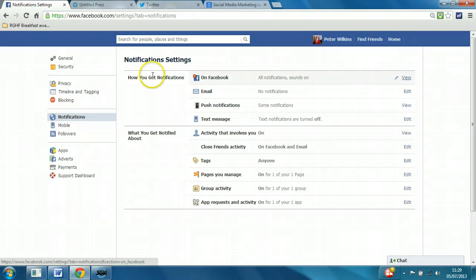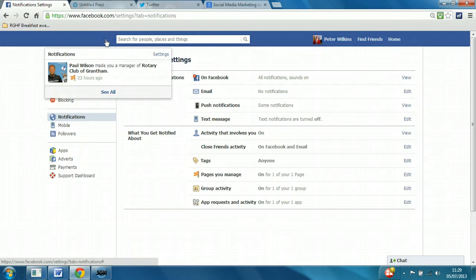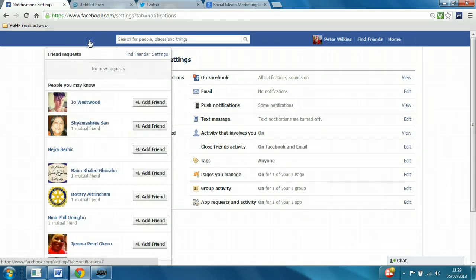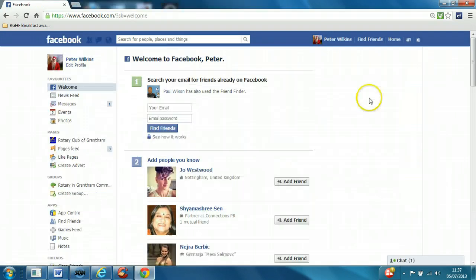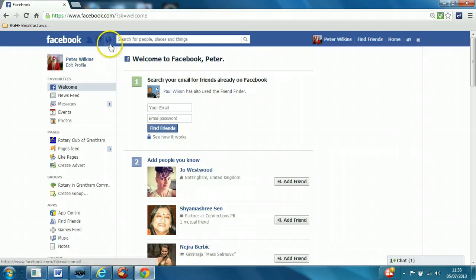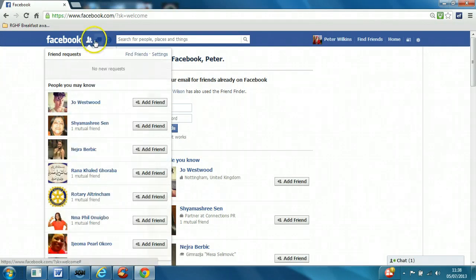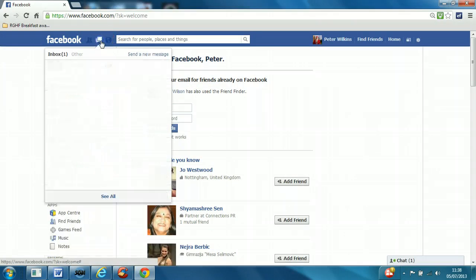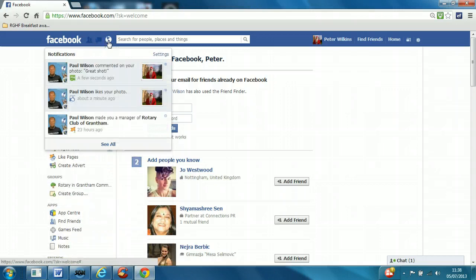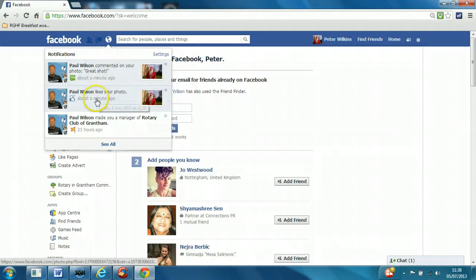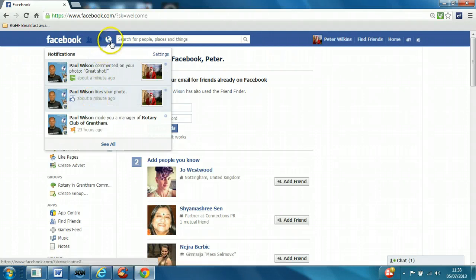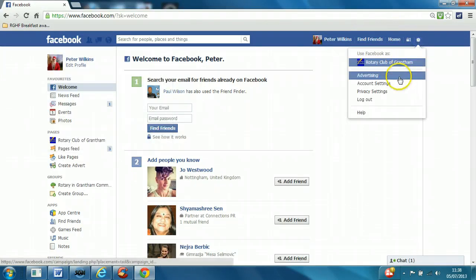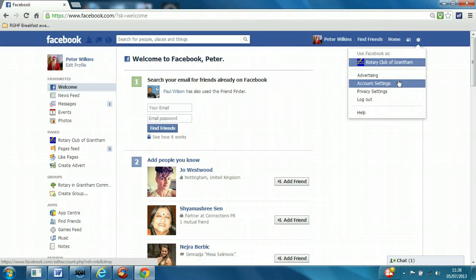...goes to these little areas here. Notifications will appear in one of these three: friend request notifications, messages, and just general notifications if someone's commented or liked something that you do. So they will come through to you anyway every time you log in.